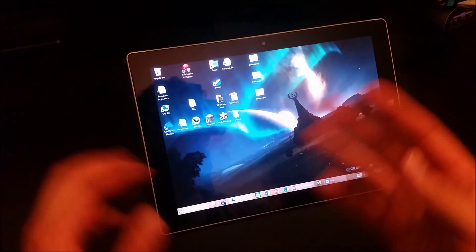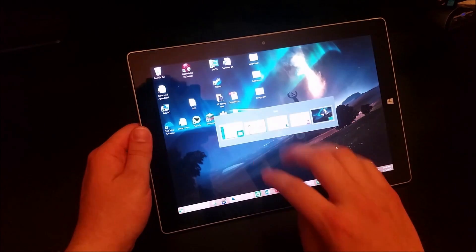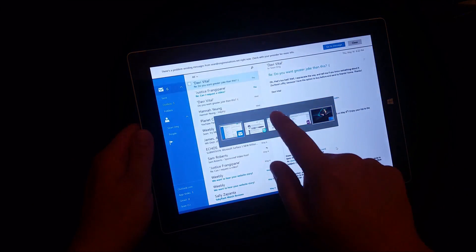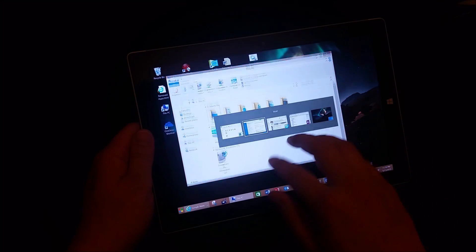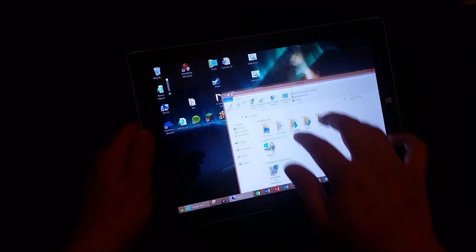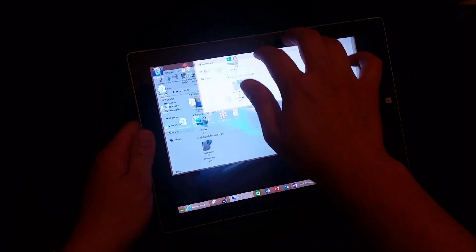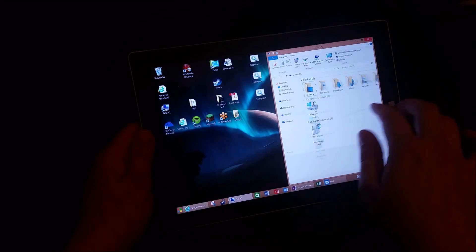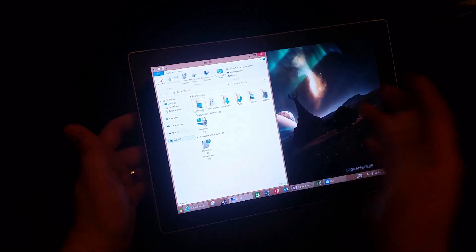Another thing I can do if I want to switch between multiple tasks is swipe down with four fingers. And you can see all of a sudden I have my task manager. With three fingers, I can kind of move around. I can snap windows to the side, to the left, to the right.